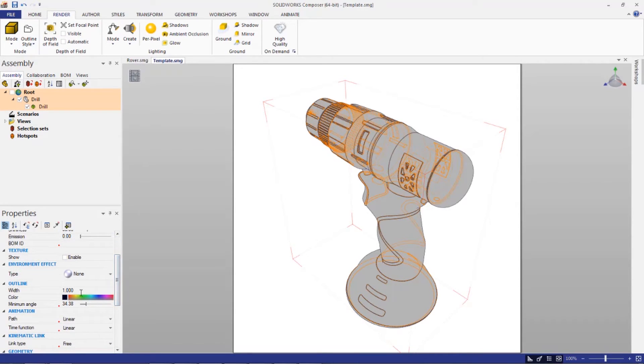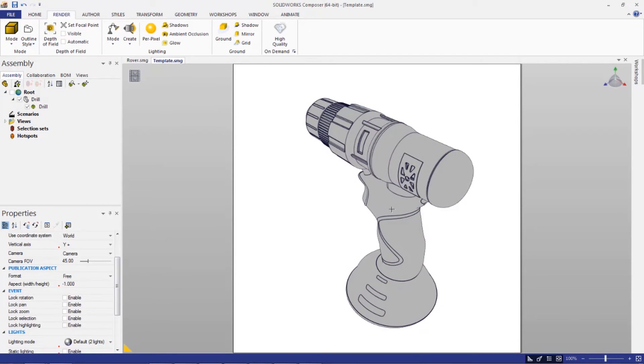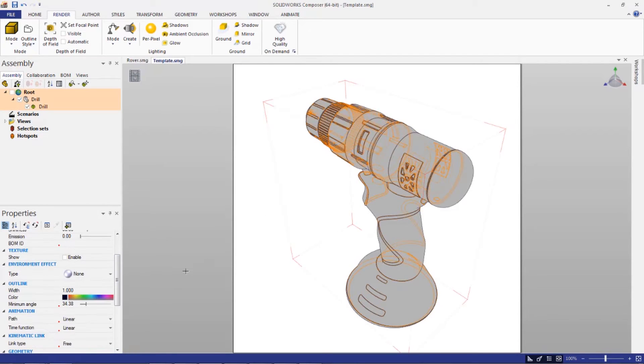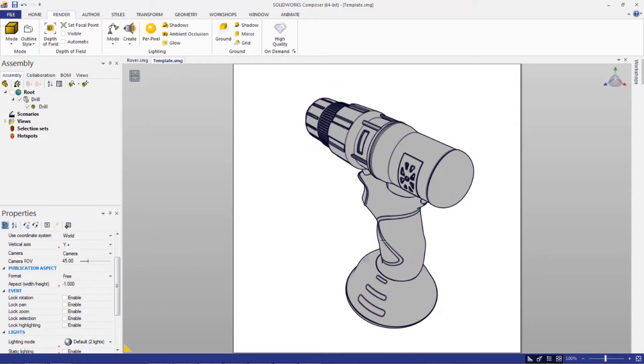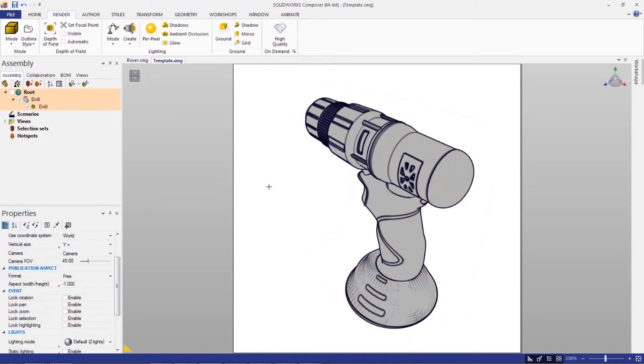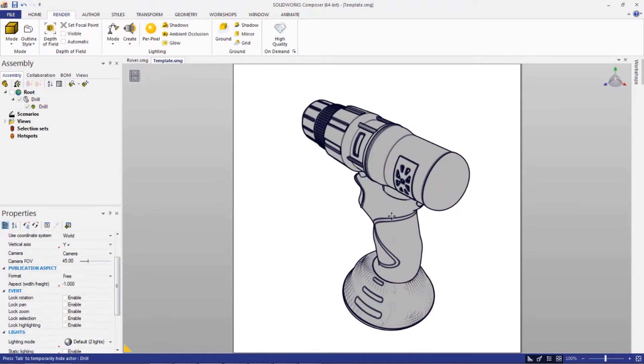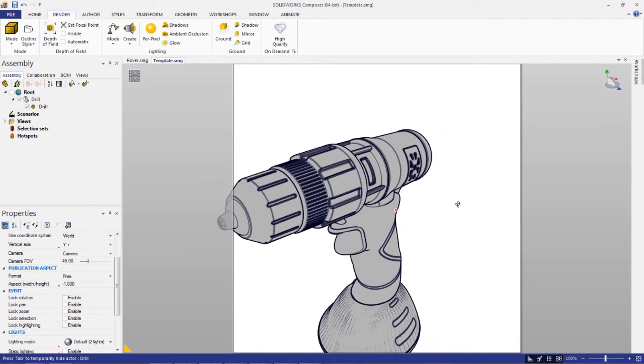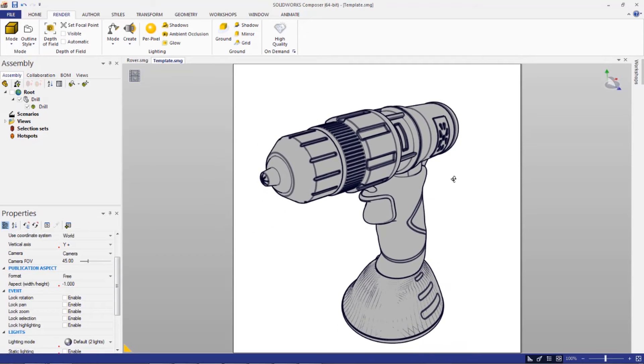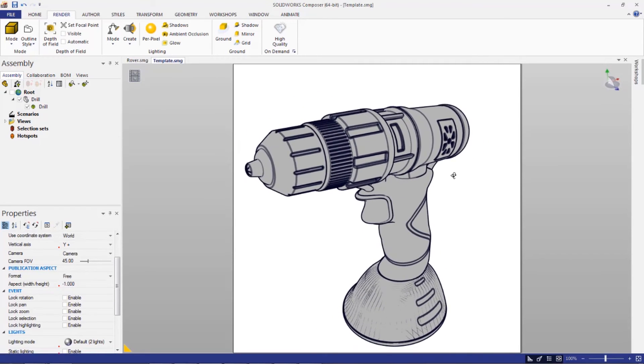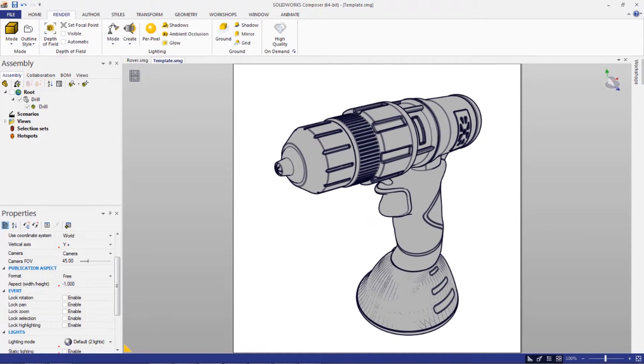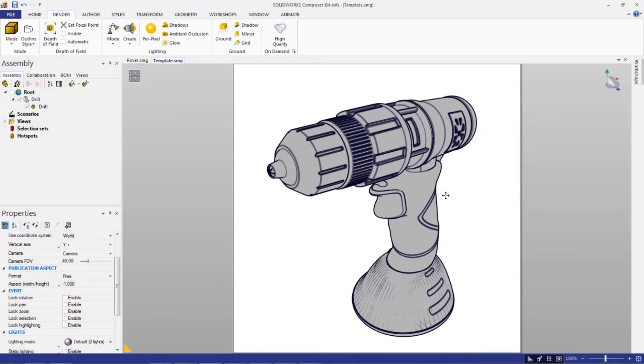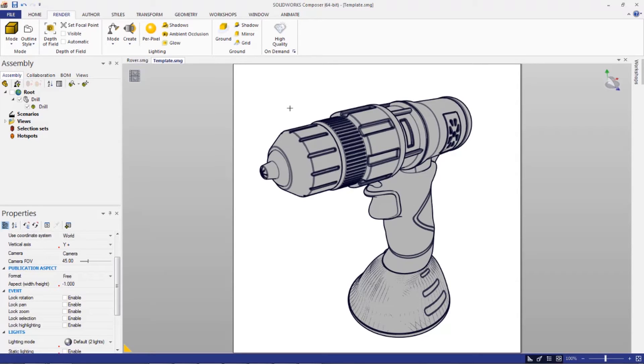Now another thing that you're going to want to do is if you dig down in the properties, there is an outline width. The outline width is essentially all the black edges on here. You want to kind of up that a little bit. If I make that 3, for example, maybe 4 a little bit darker, it's kind of a good spot to go on. Then you just want to orient this in a manner that you're going to want to spit out to an image.